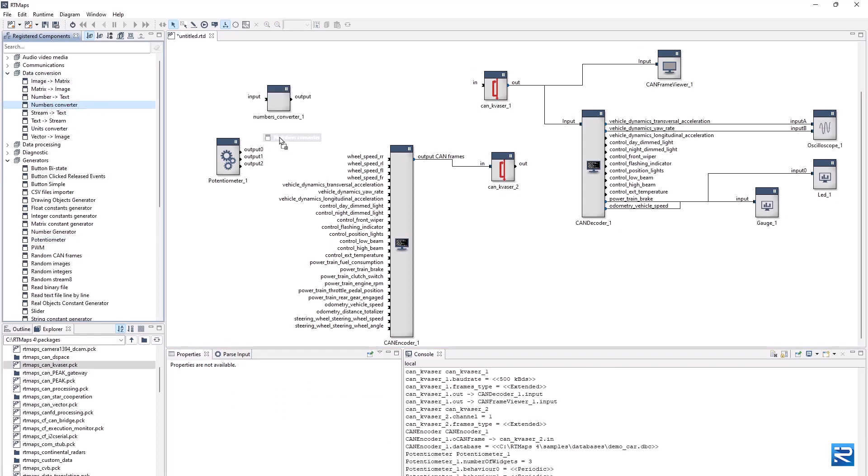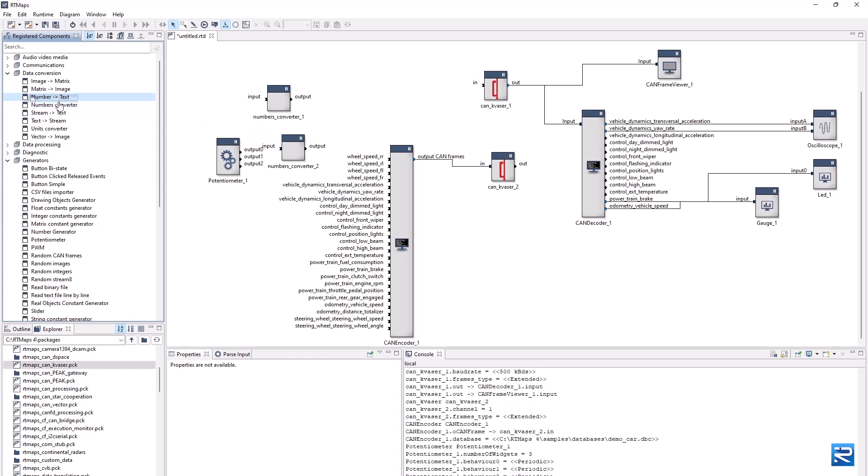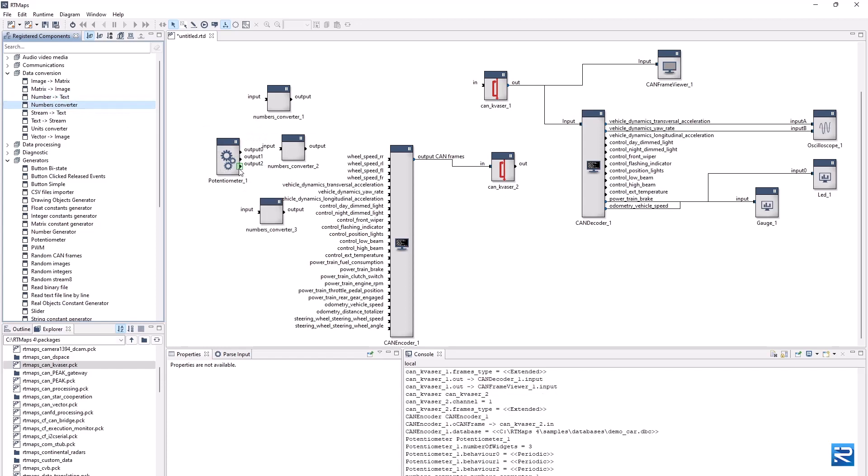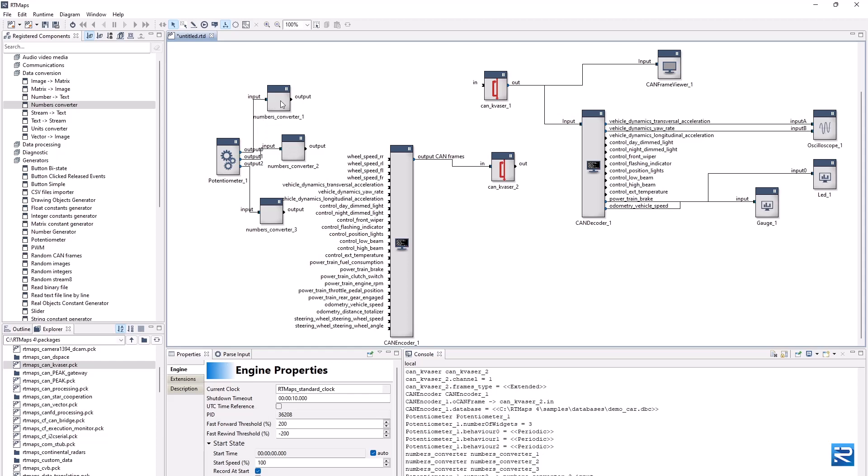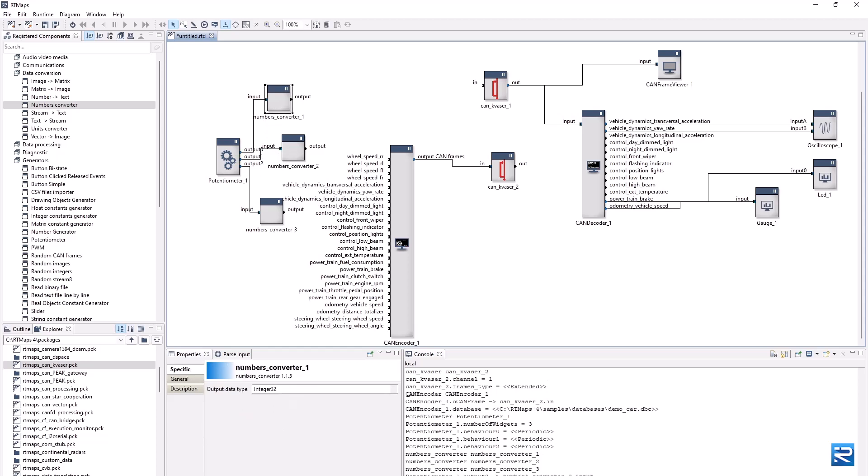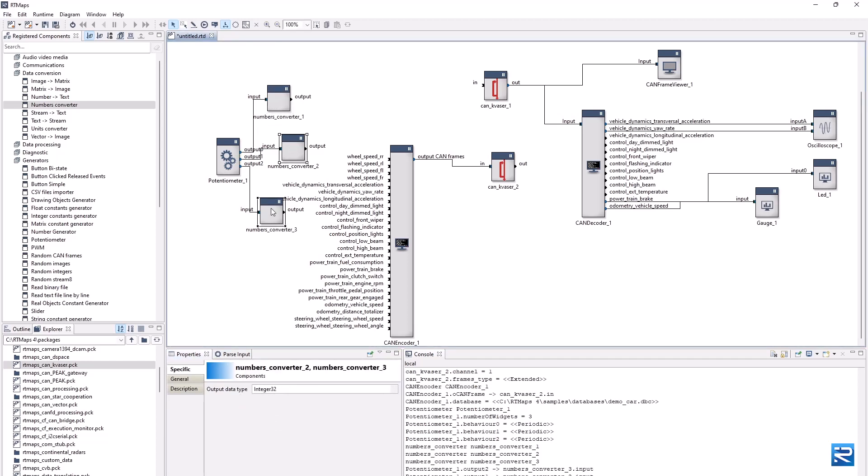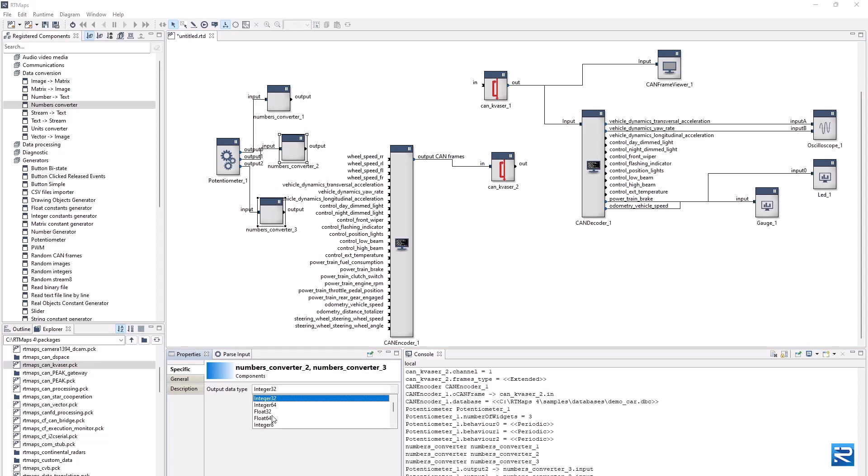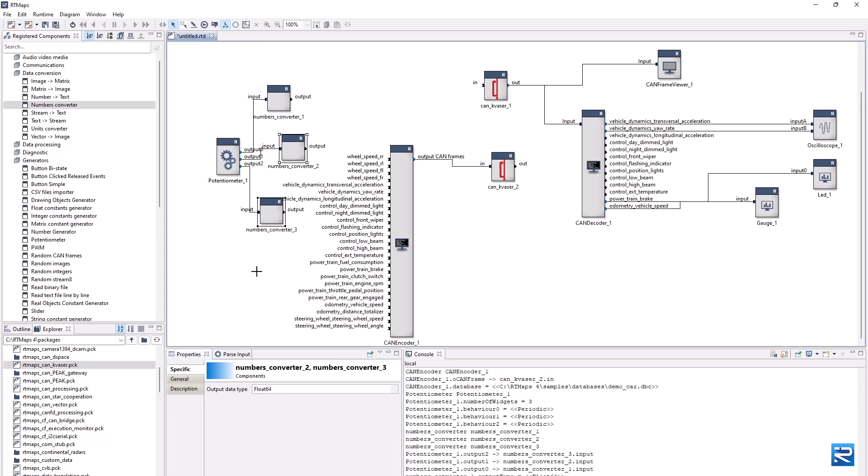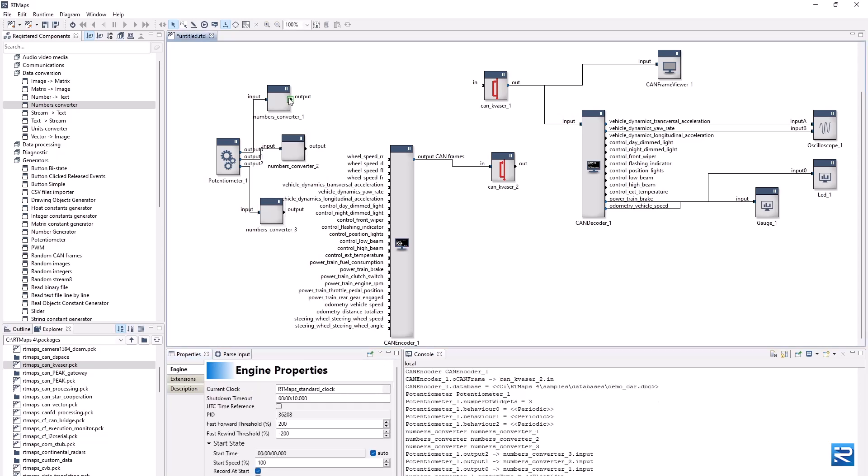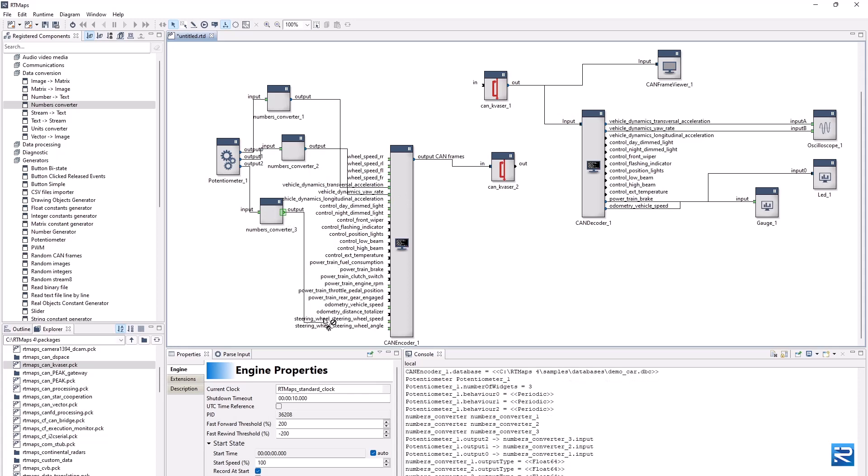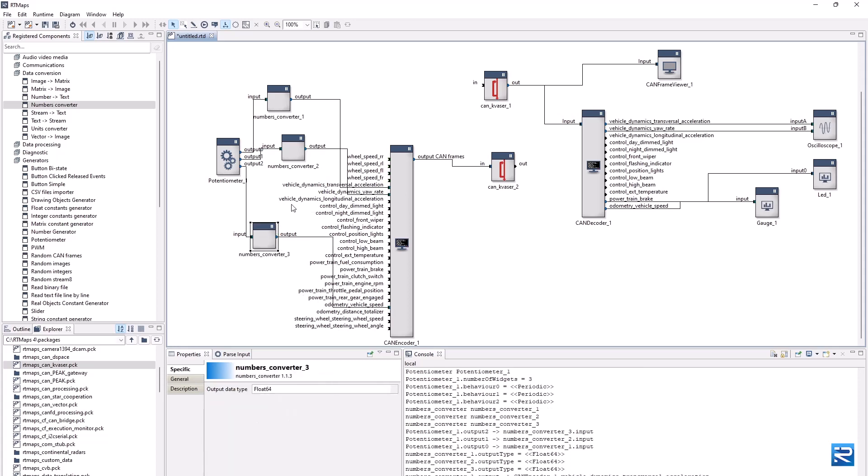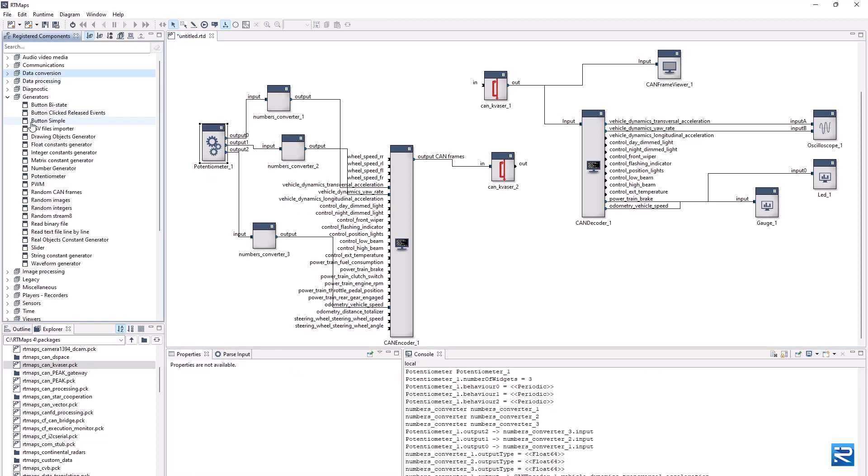Now we can connect to our three signals, transversal acceleration, yaw rate and vehicle speed.